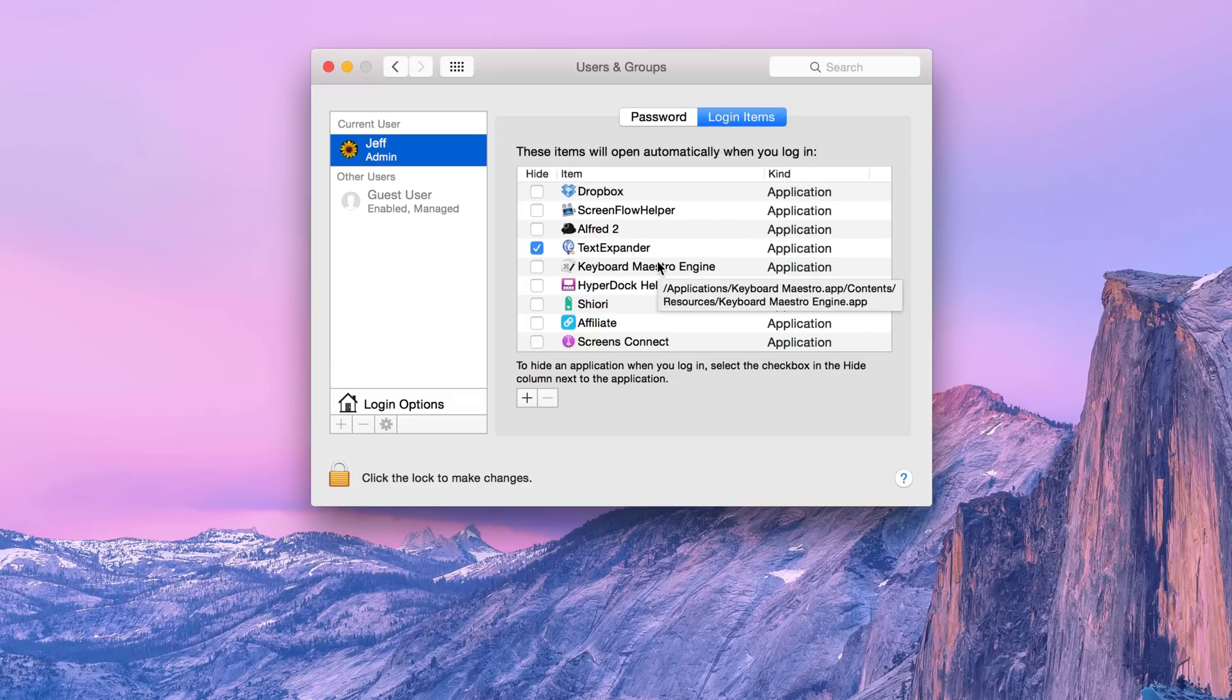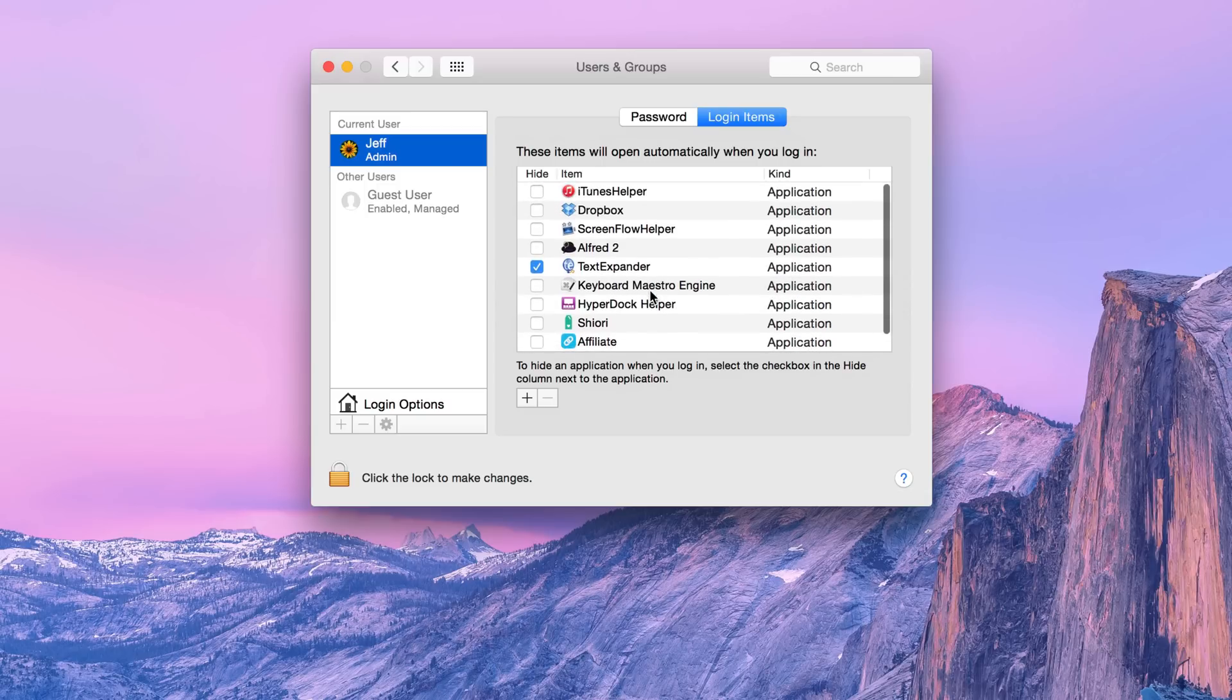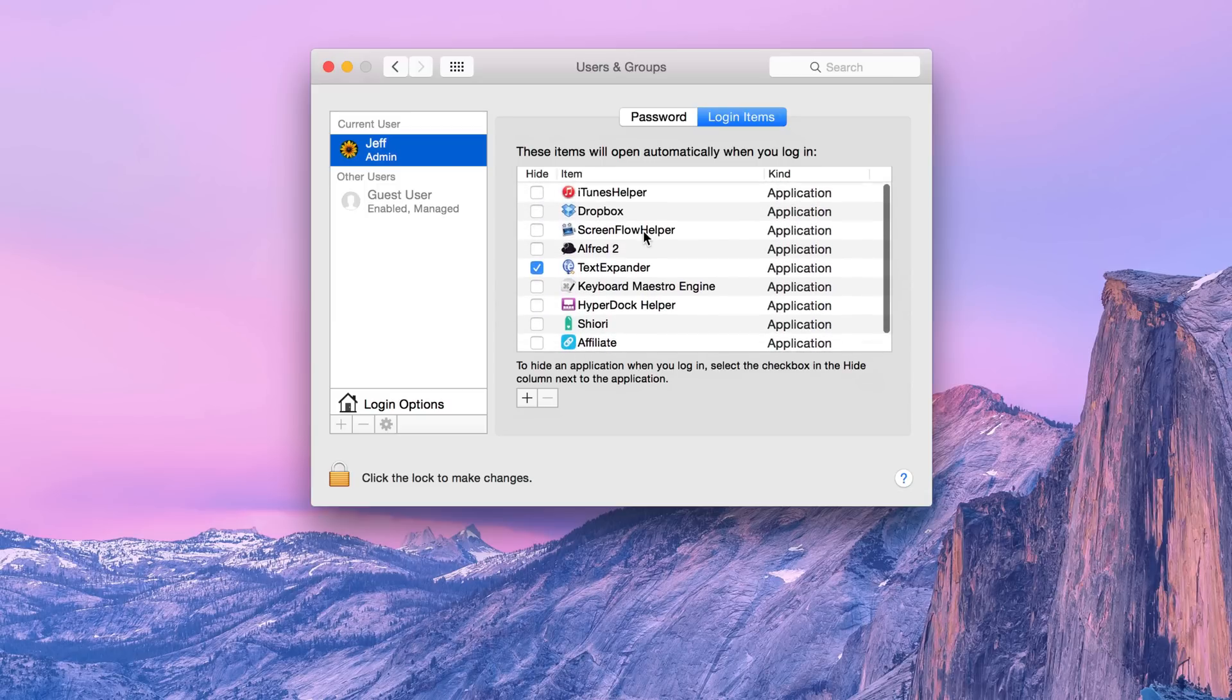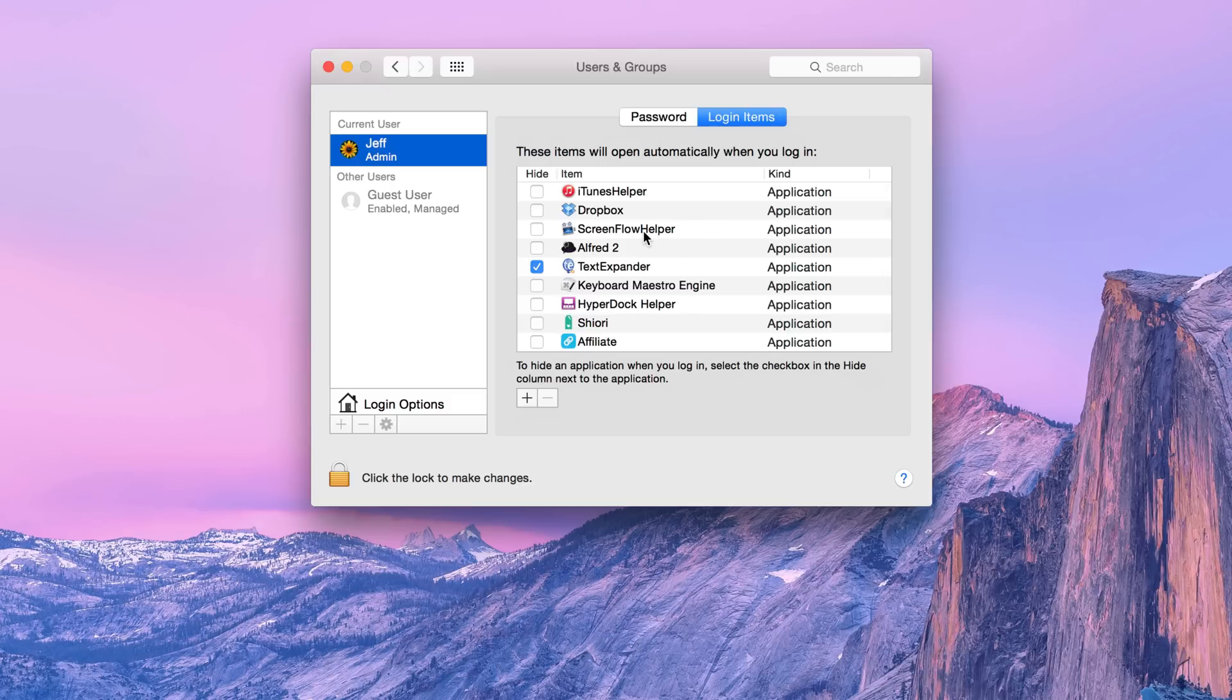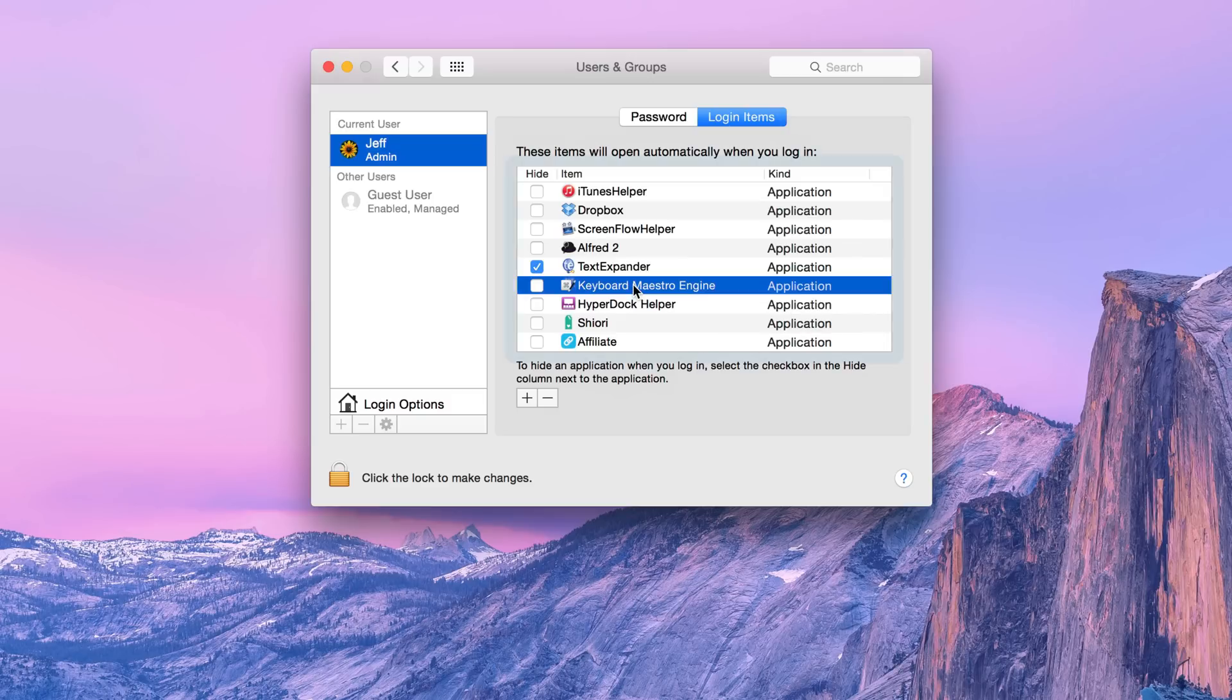you'll see a list of applications that are currently set to launch automatically whenever you log into your Mac. So all these items here will launch automatically. Not all of these are front-facing applications. Some of them are just services that launch. You don't actually see anything, but rest assured they are launching. One good example of this is Keyboard Maestro Engine.